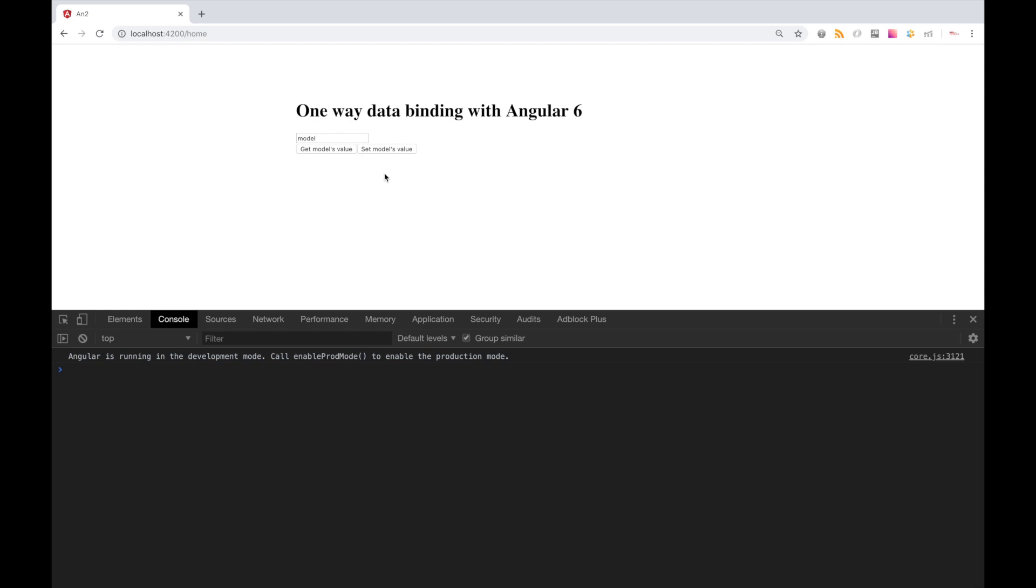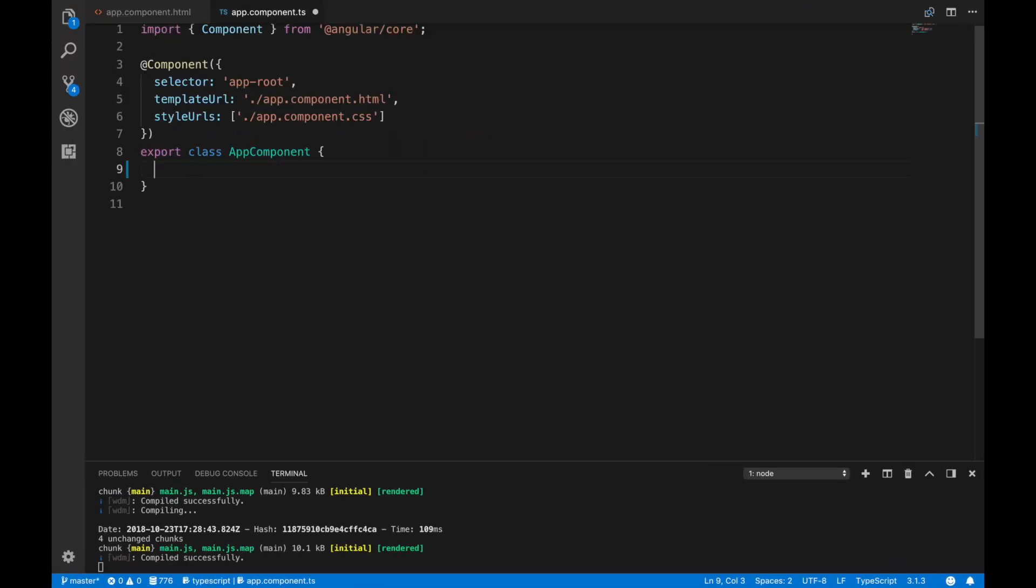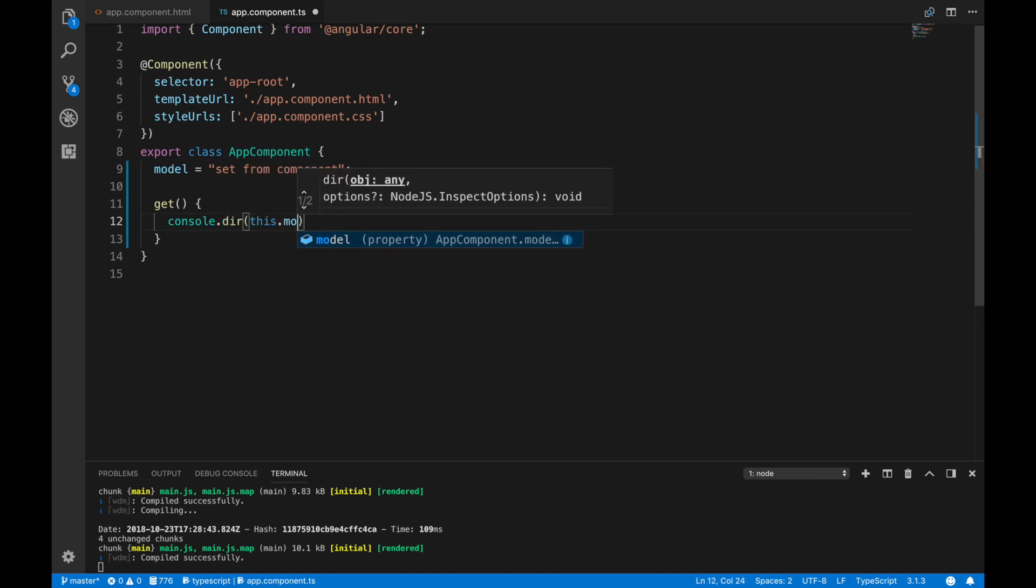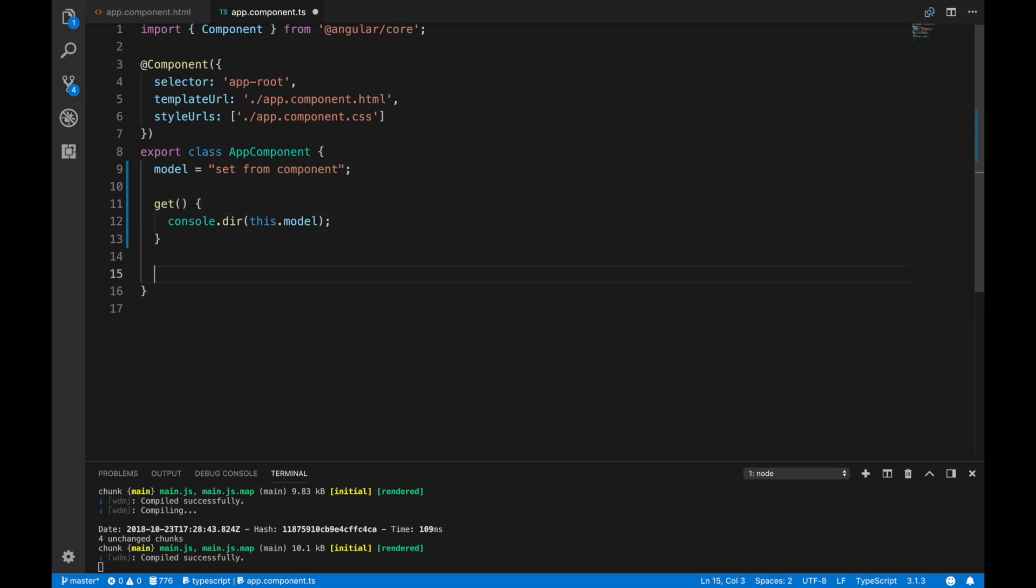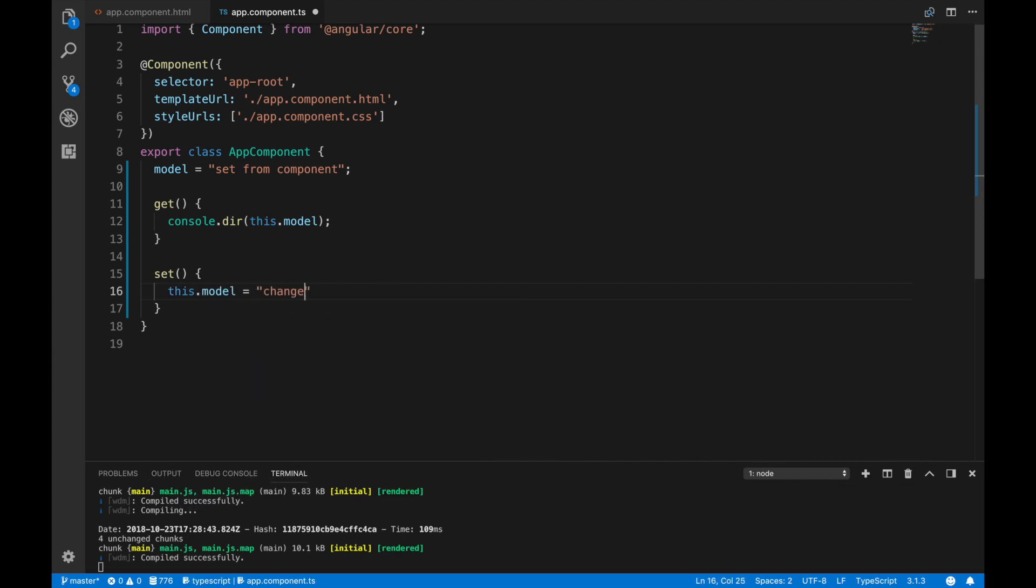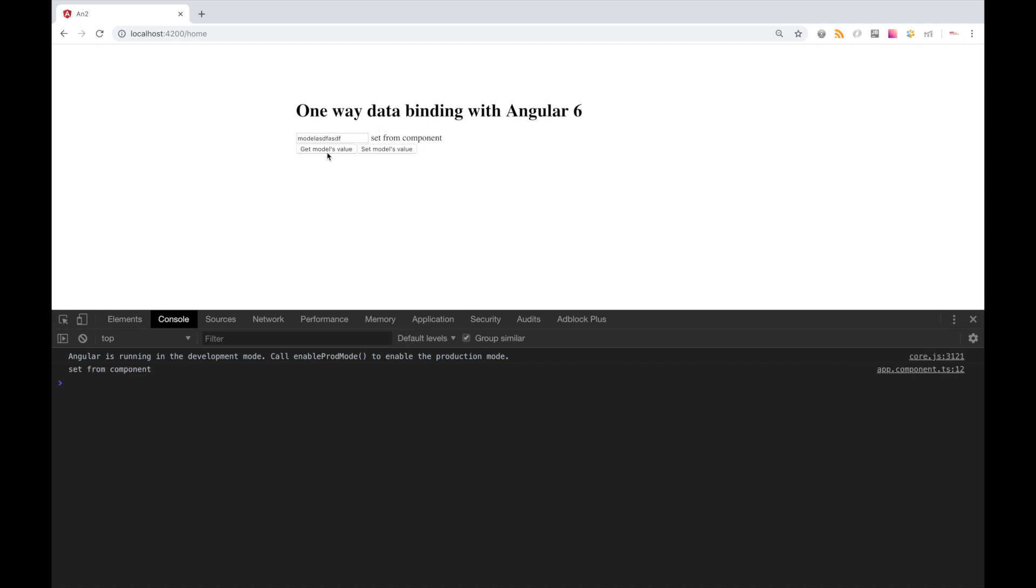Another button will change model's value from component itself. So as you can see, nothing is happening here. To make it work, let's define model property inside component as a default value set from component. Then let's define get function, which will console.log components model value. And set function, which is supposed to change model's value to changed from component. Okay, let's type something, then receive components value, and it hasn't changed. But when we change it through our set function, and then receive components value, we see that value has been changed.